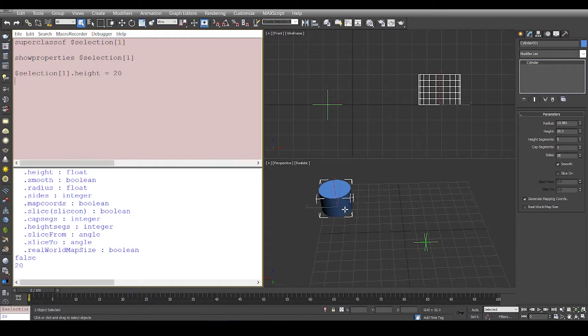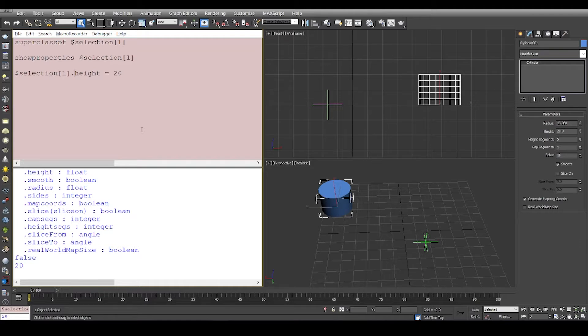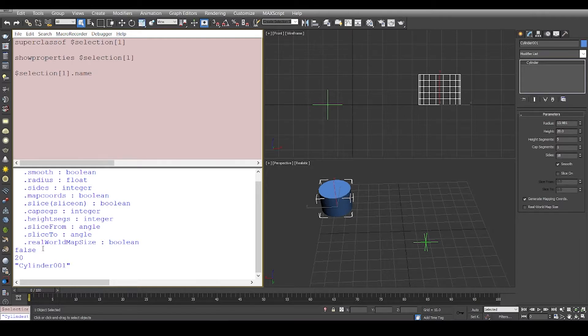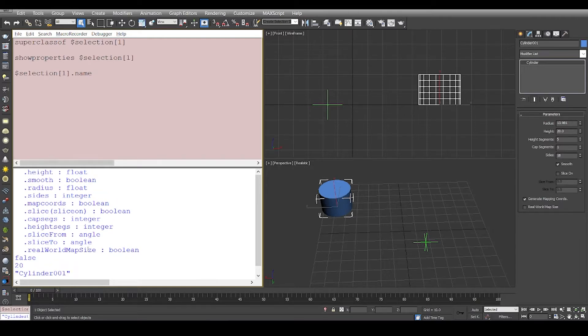But there are certain properties that are not still visible, like the name. If I say 'name', it's got the name of cylinder, but it is not listing it out in the properties.